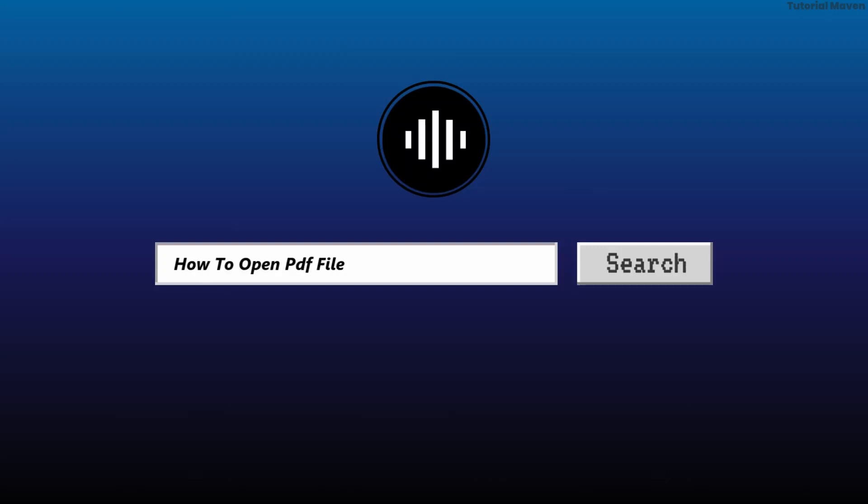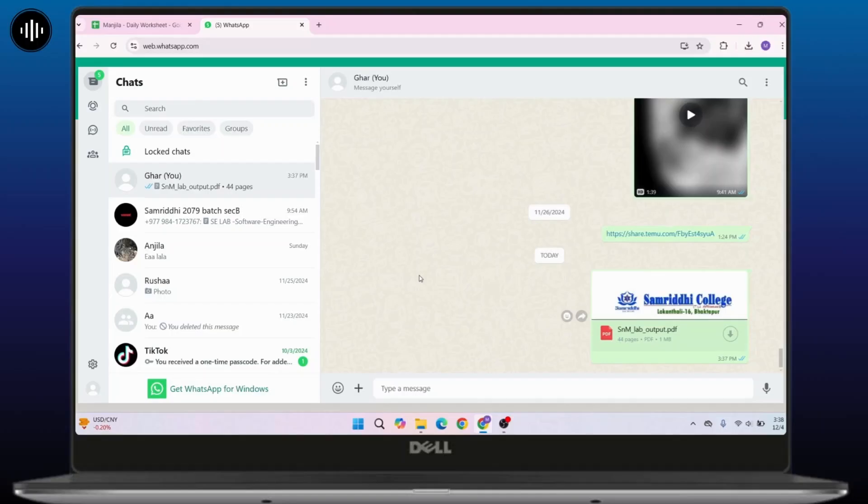How to open PDF file in WhatsApp in laptop. First of all, open up WhatsApp Web and make sure to log in.